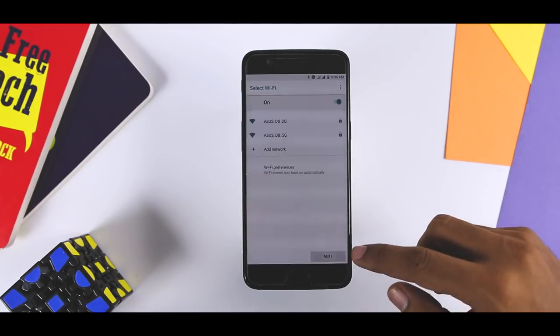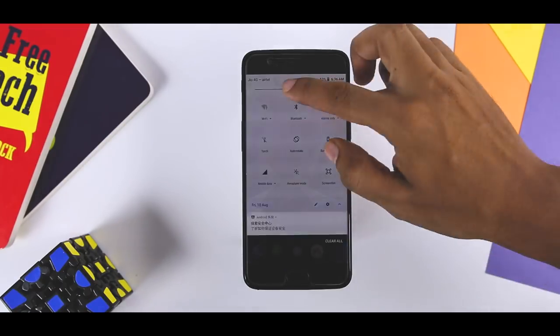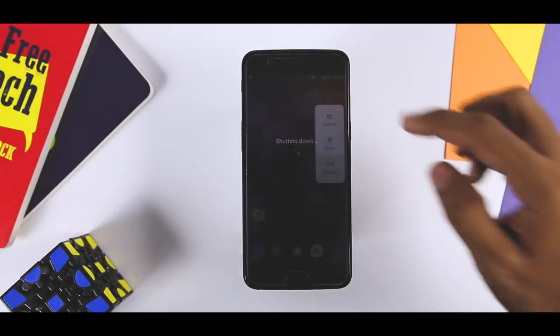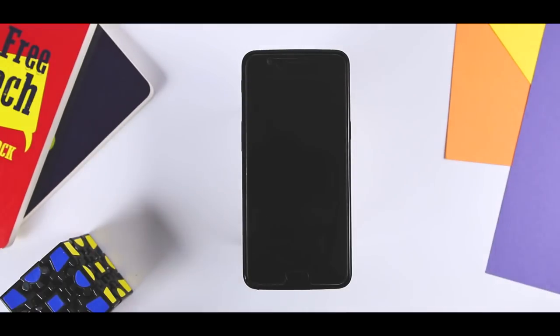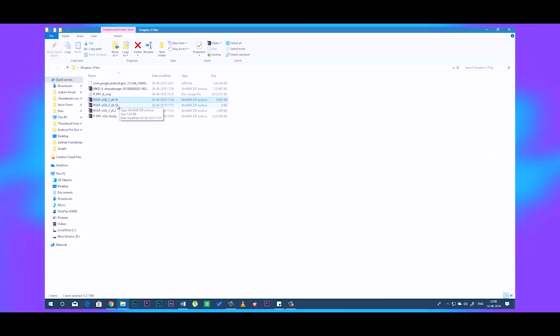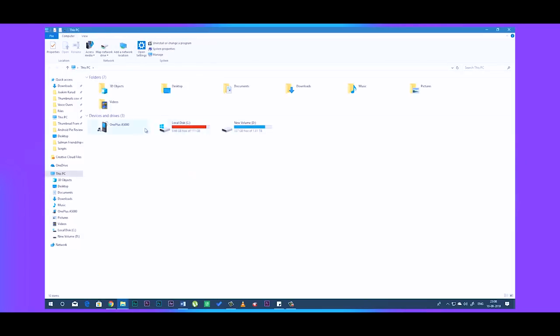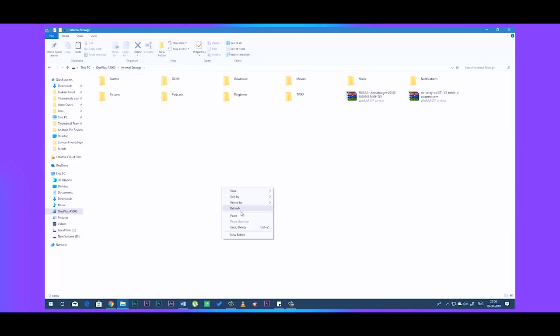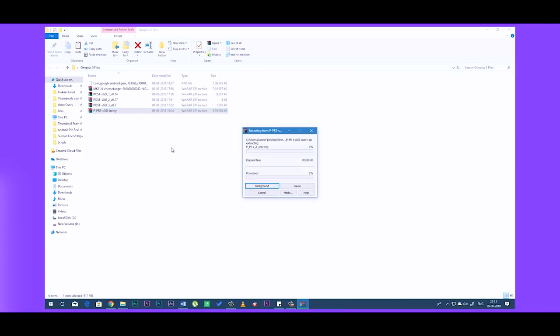Now go through the initial setup. Once you boot to the home screen of Moki ROM, now again boot your device into TWRP recovery and transfer the remaining files i.e. Android Pie GSI image, Post GSI 1, 2, 3 and Google Play services apk file. Make sure you have extracted the Android Pie GSI image from the zip file.